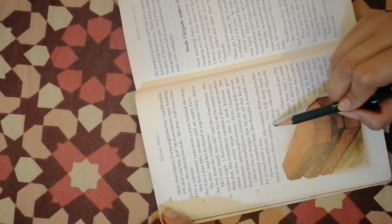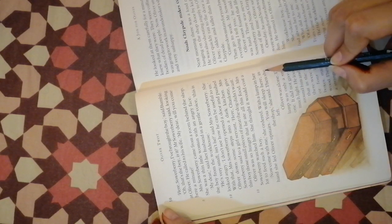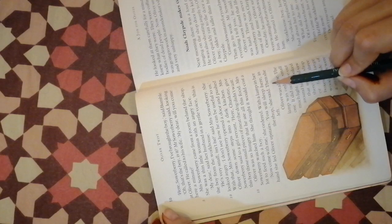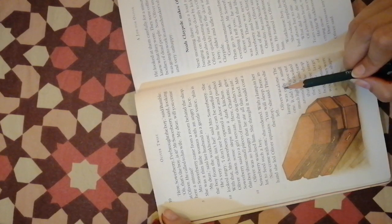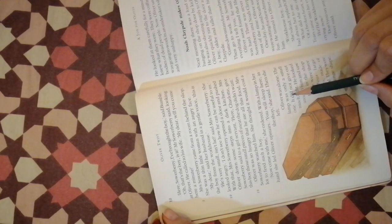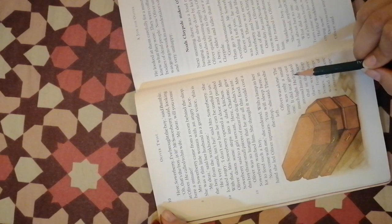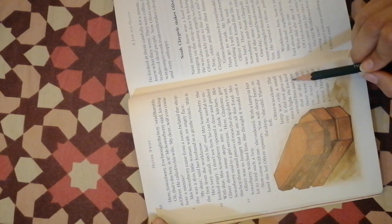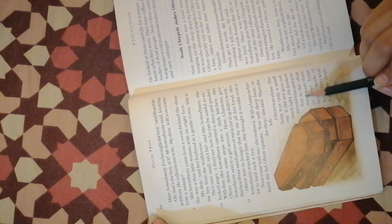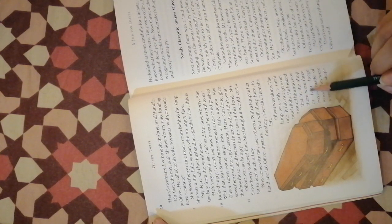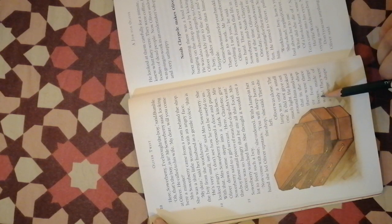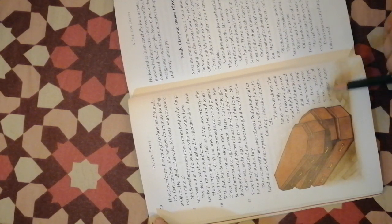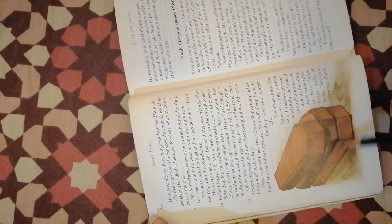Mrs. Sowerberry watched him. She thought it would cost a lot to feed such a boy. Now come with me, she ordered. With a lamp in her hand she led Oliver upstairs. You will sleep here in the shop, she said. Then she left. Oliver was alone. The lamp was only a small one. It did not give out much light.